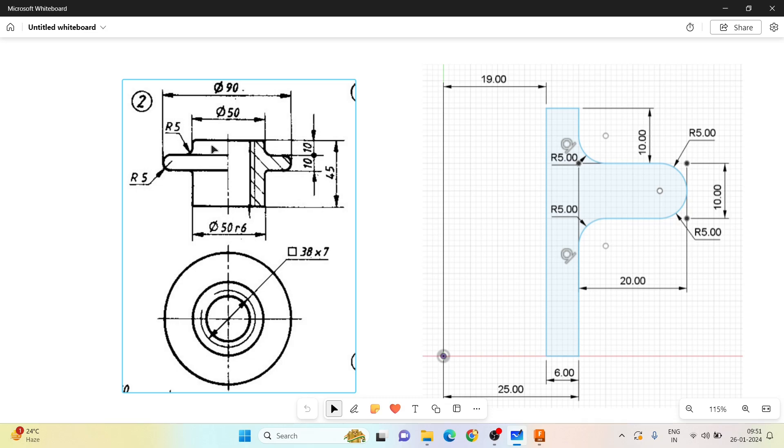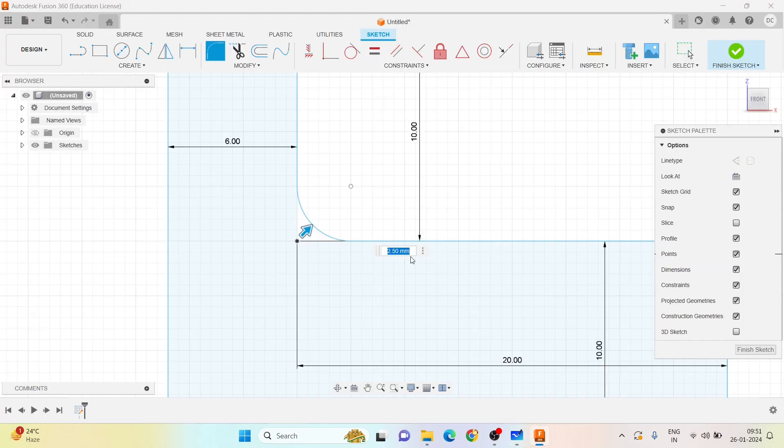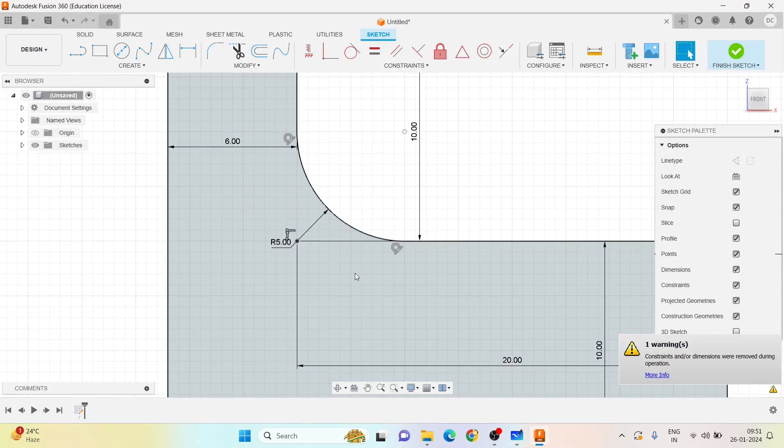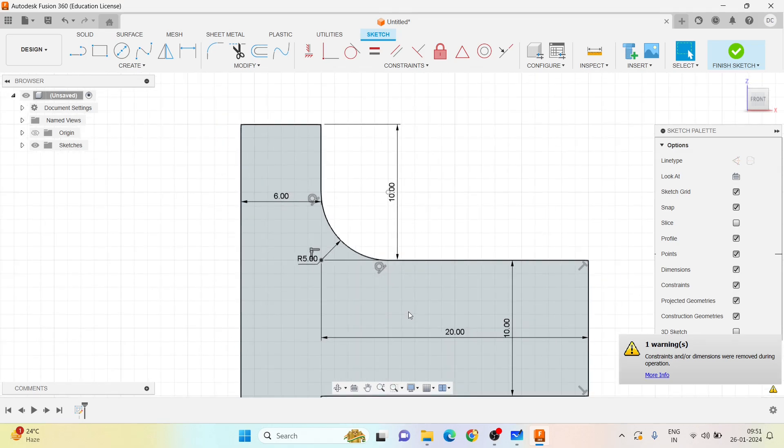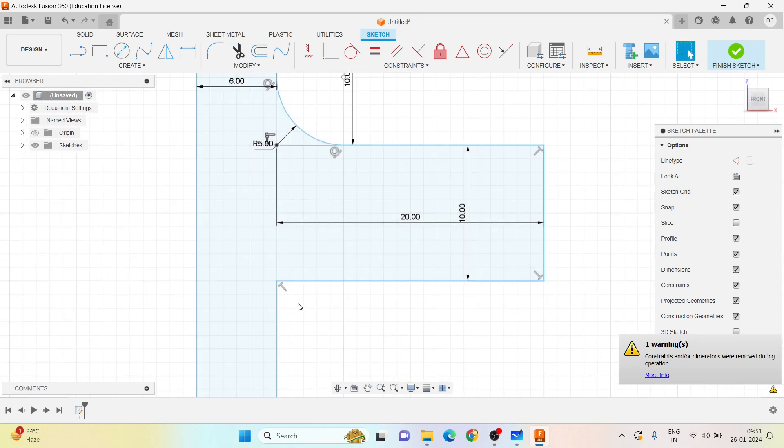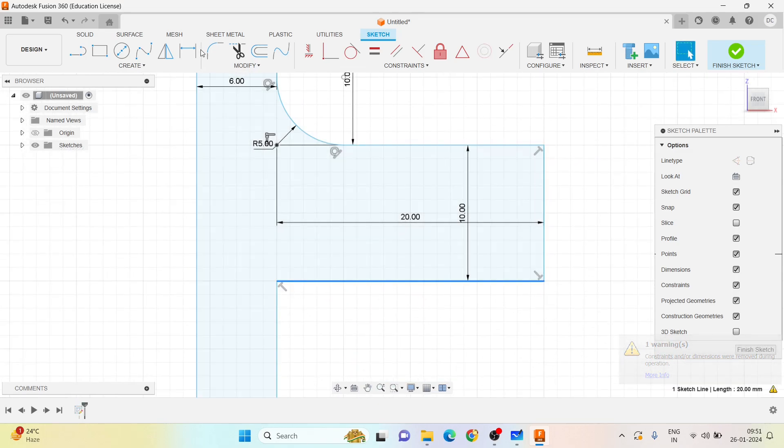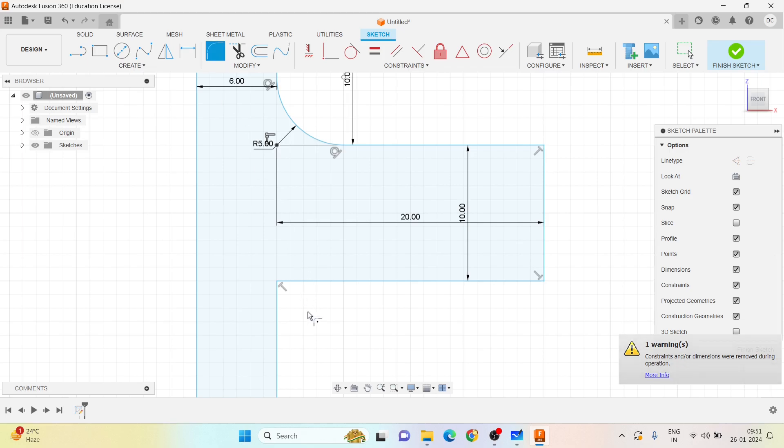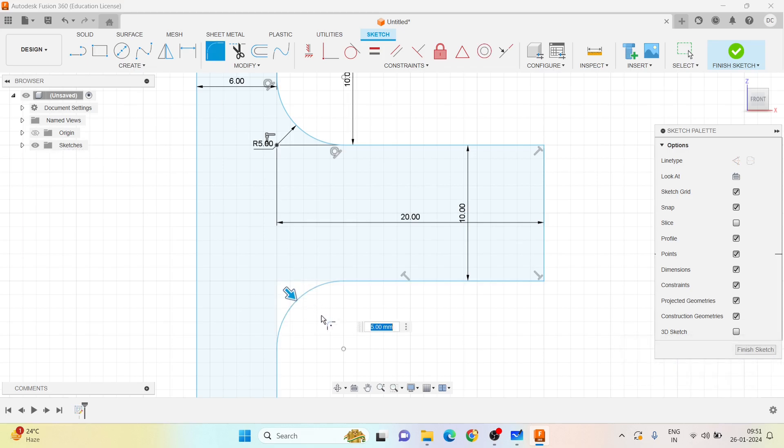How much is the fillet radius? Yes, given to be 5 mm radius, so let's give it to be 5 mm. The similar thing, let me do it here also, 5 mm.